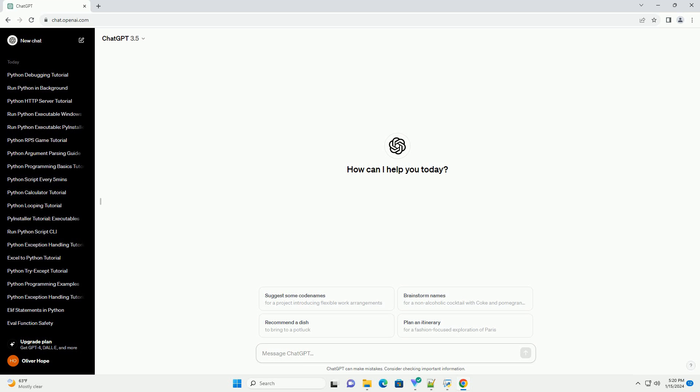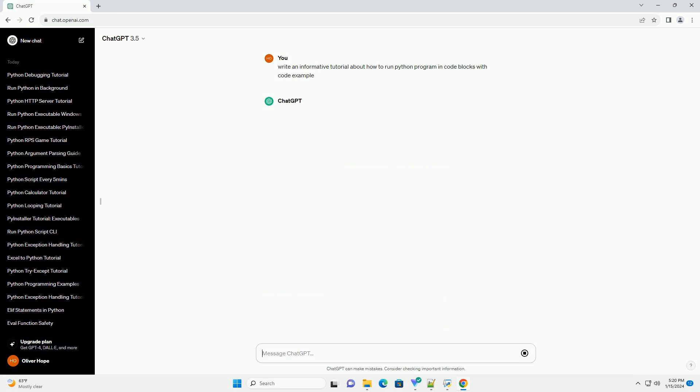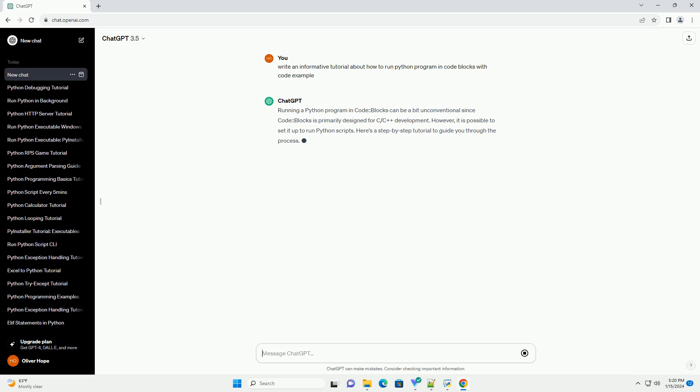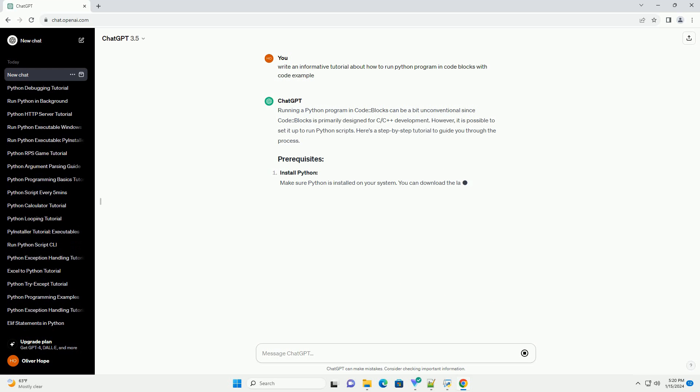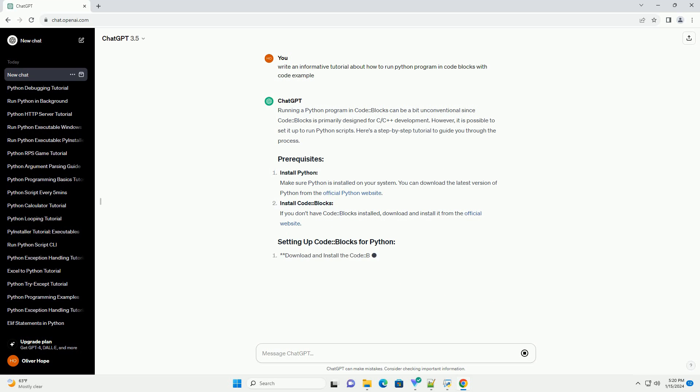Running a Python program in CodeBlocks can be a bit unconventional since CodeBlocks is primarily designed for C/C++ development. However, it is possible to set it up to run Python scripts. Here's a step-by-step tutorial to guide you through the process.